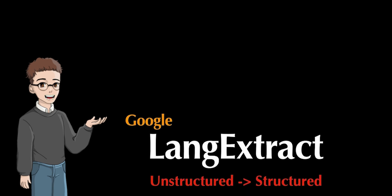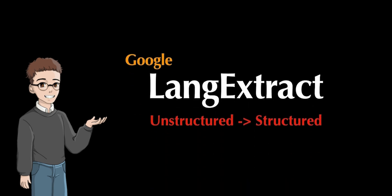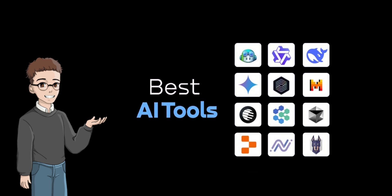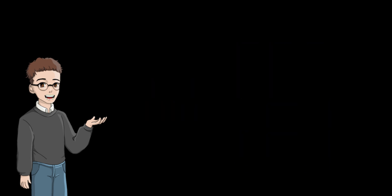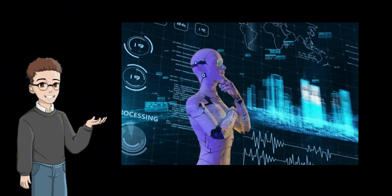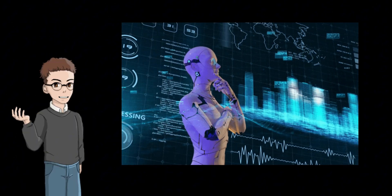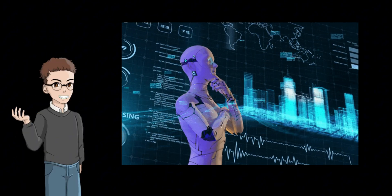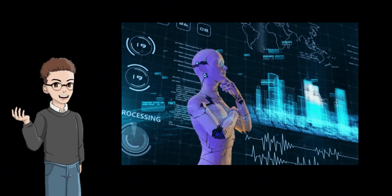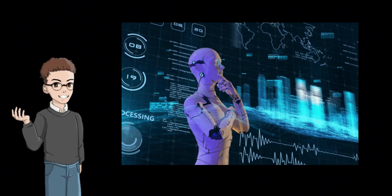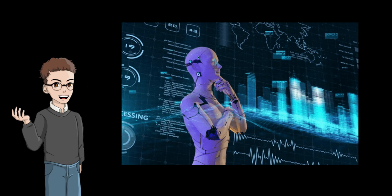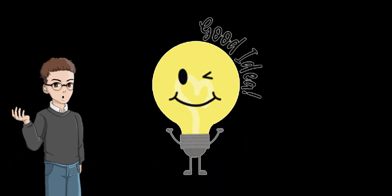LangExtract alone cannot solve everything, but new AI tools must be developed and released. Using various AI tools together will highlight the problems with each tool, leading to further improvements. AI has made remarkable progress in recent years, but behind this progress is feedback from many people. There is no failure in using AI. It might be a good idea to try it out first and develop AI ourselves.